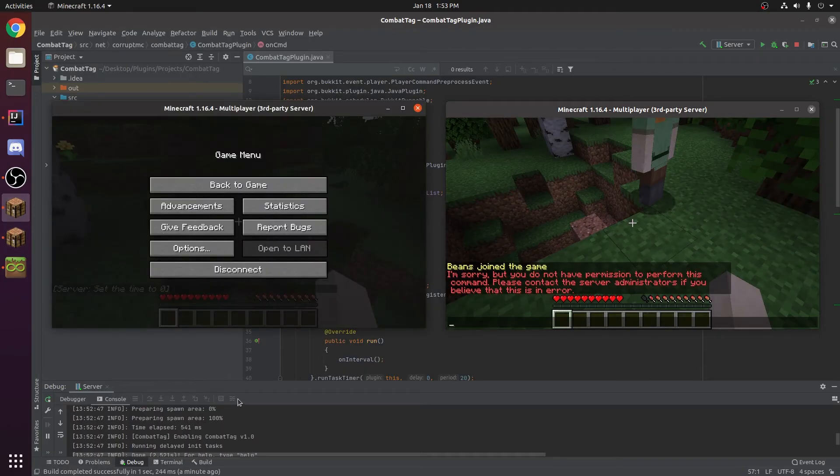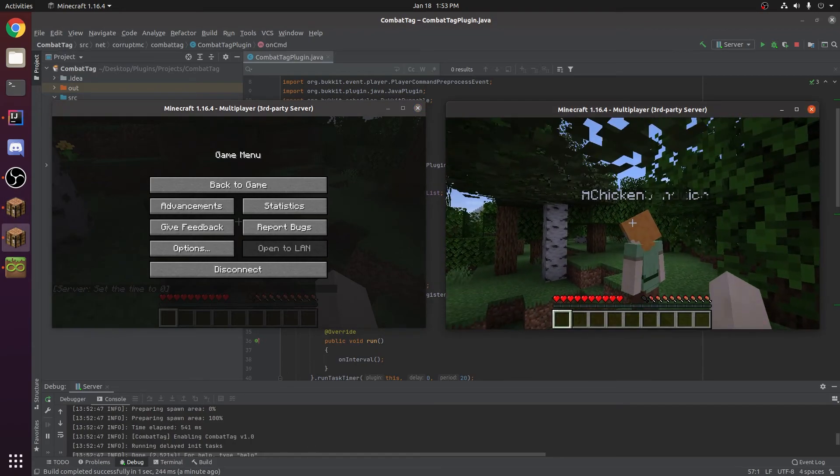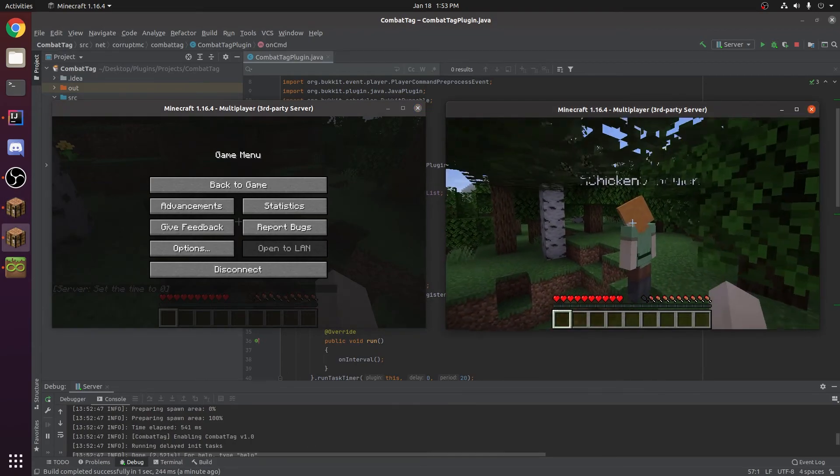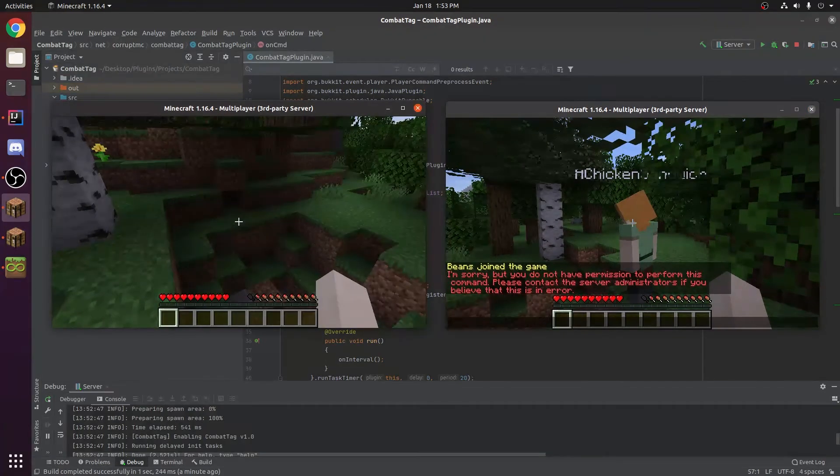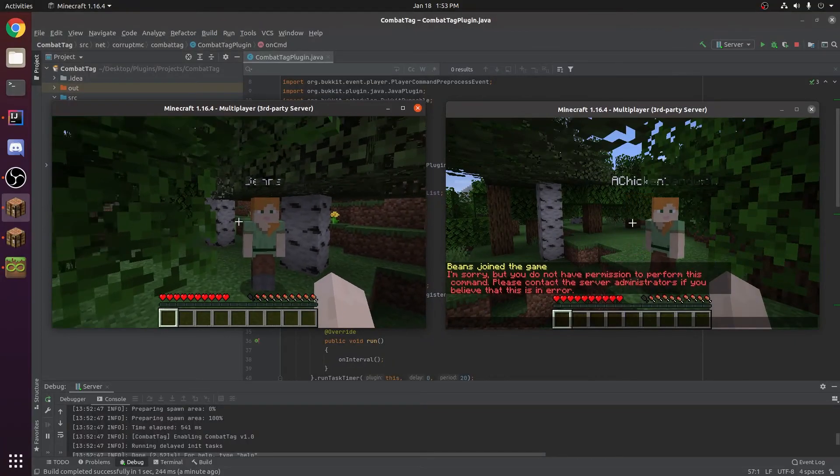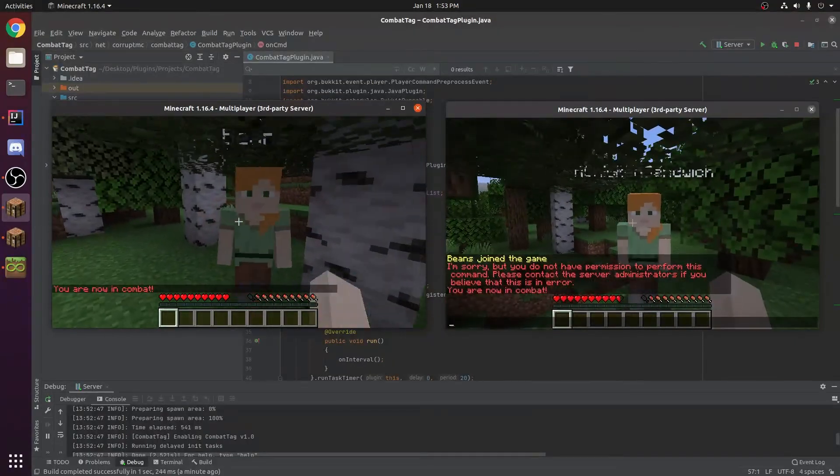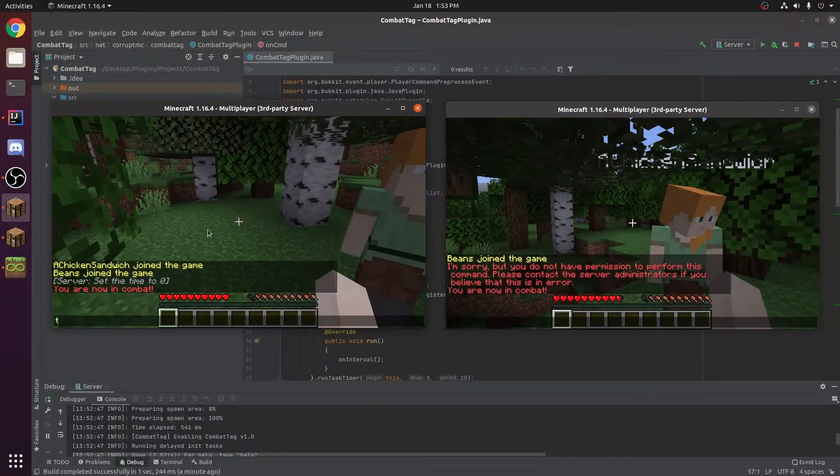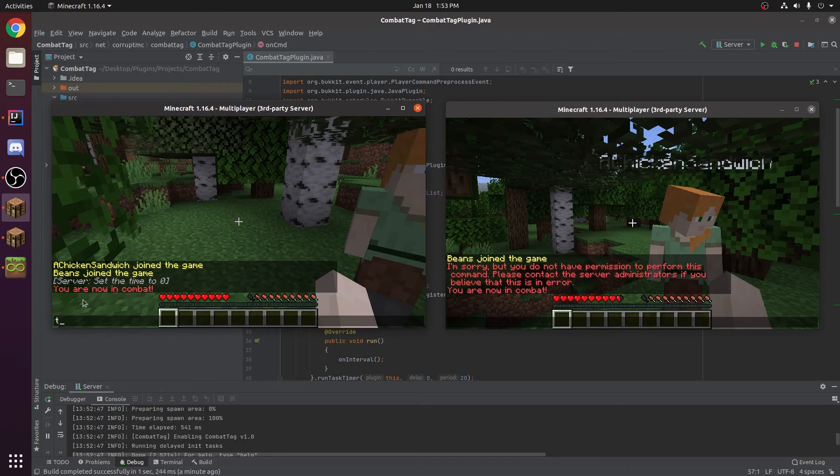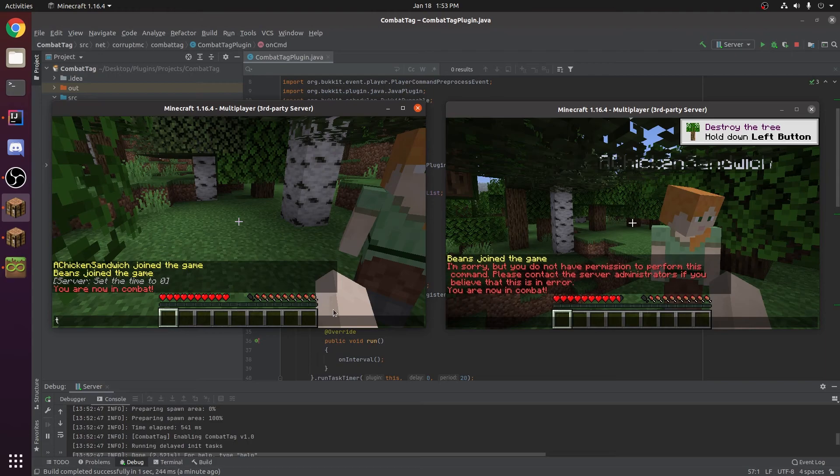Alright and as you can see in the console down here our plugin has started up and we have a chicken sandwich versus beans, who will win. As you can see whenever we damage a player we get the message you are now in combat. And then after 5 seconds we didn't set it so it would send them a message letting them know that they're out of combat.